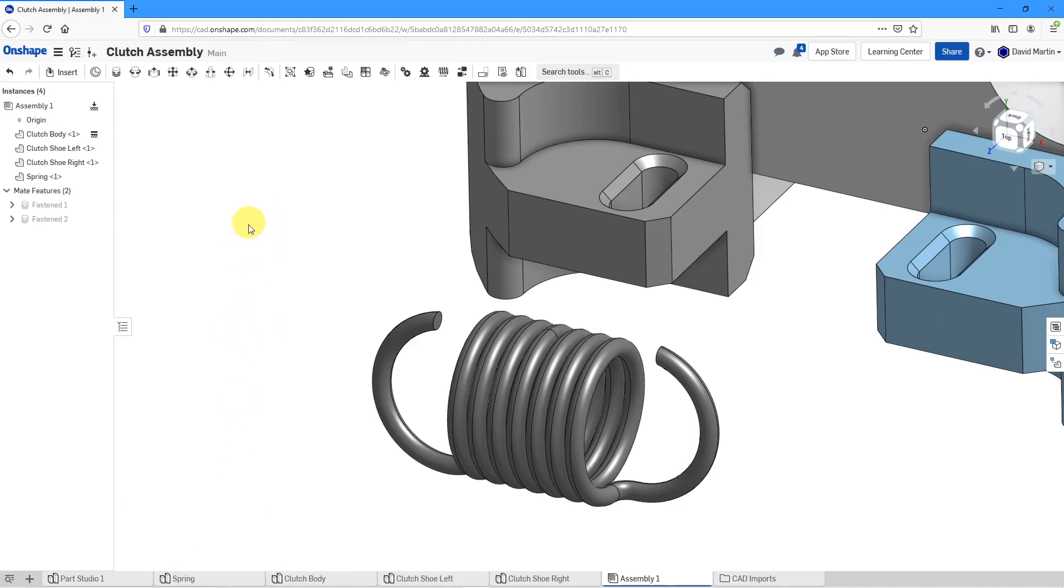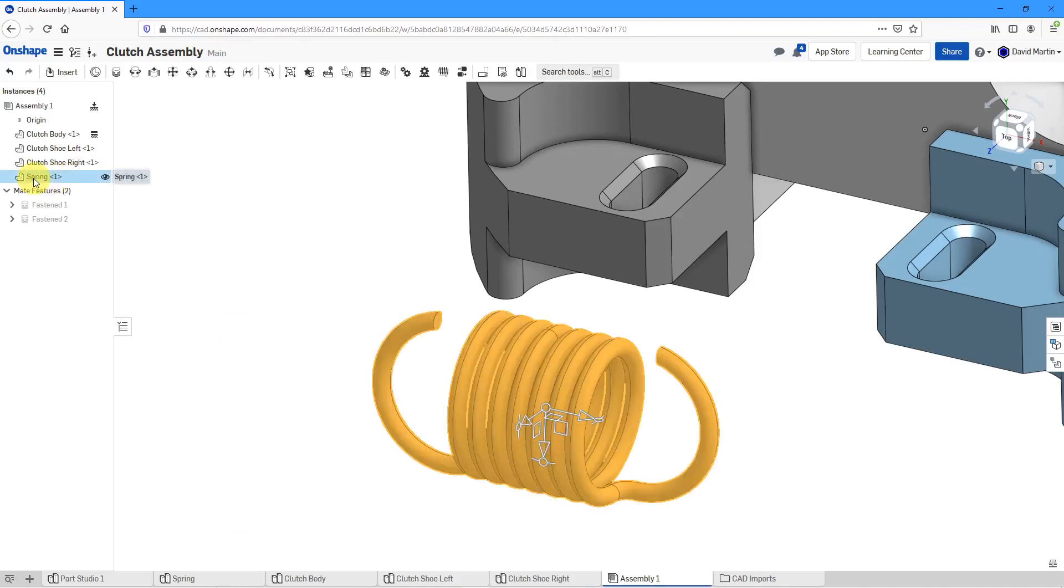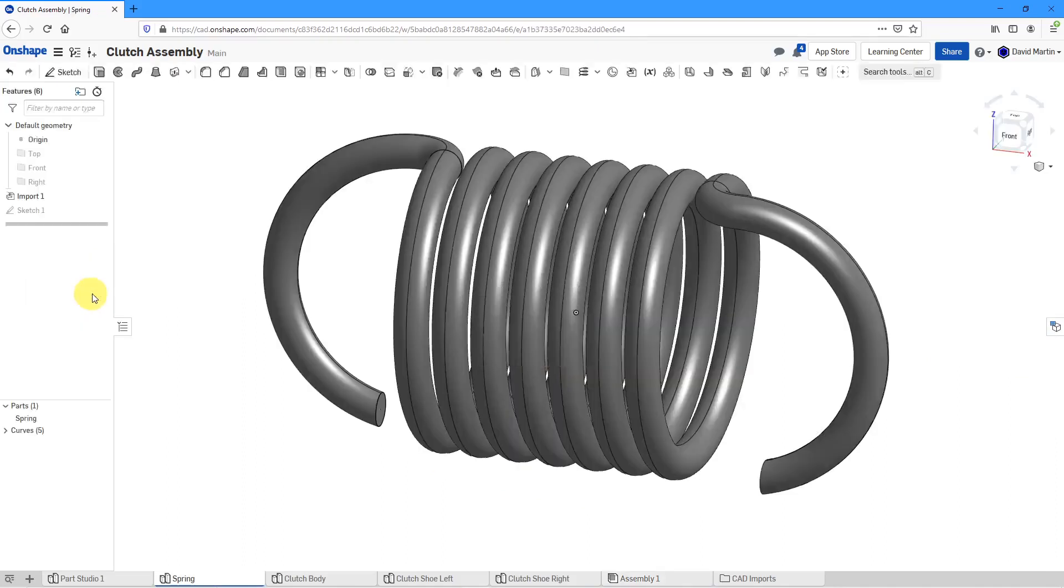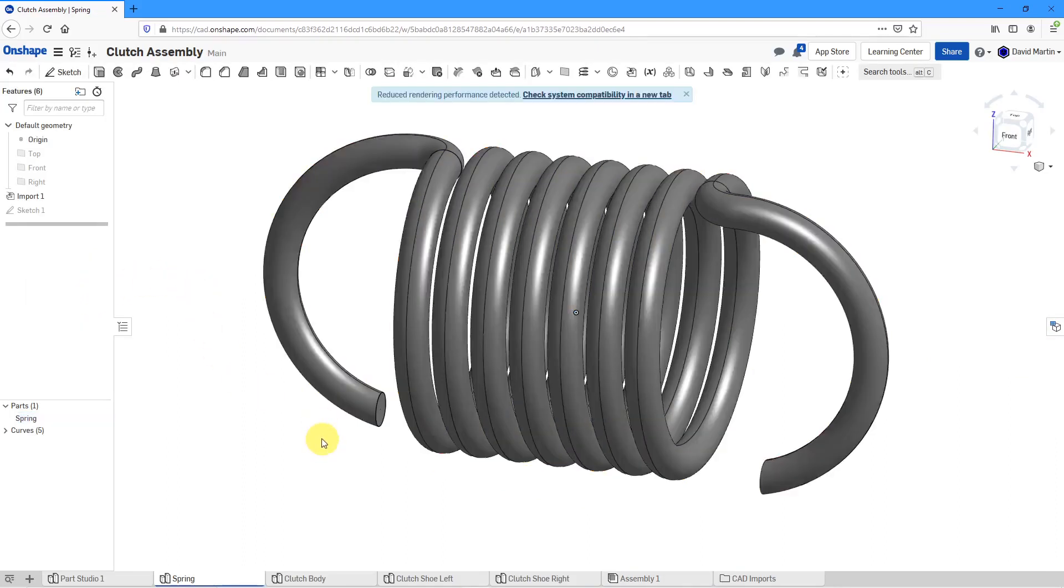I can click on the tab or you can click on the spring and right click and use Switch to Spring to go over to its Part Studio.